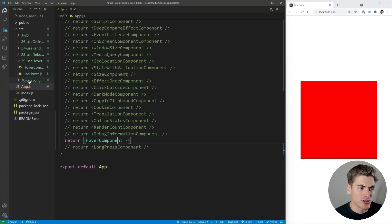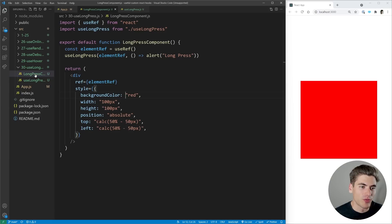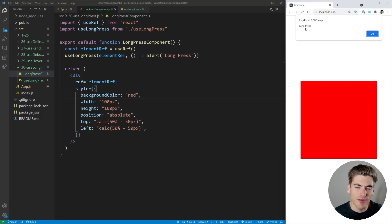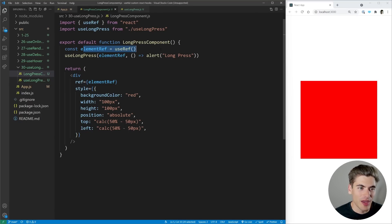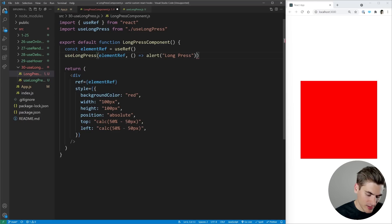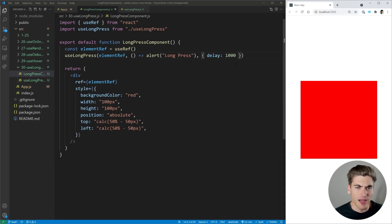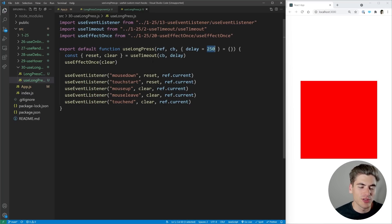The next hook is also a user interaction hook called useLongPress. On mobile applications, you often need to long press something to trigger an action. If I click on the rectangle, nothing happens. But if I hold down the click long enough, I get an alert saying 'long press.' Inside the component, we pass a reference and a callback that alerts 'long press' to useLongPress. There's also an optional delay parameter — defaulting to 250 milliseconds — but I can set it to one second, and then I have to hold for a full second before the dialog appears.